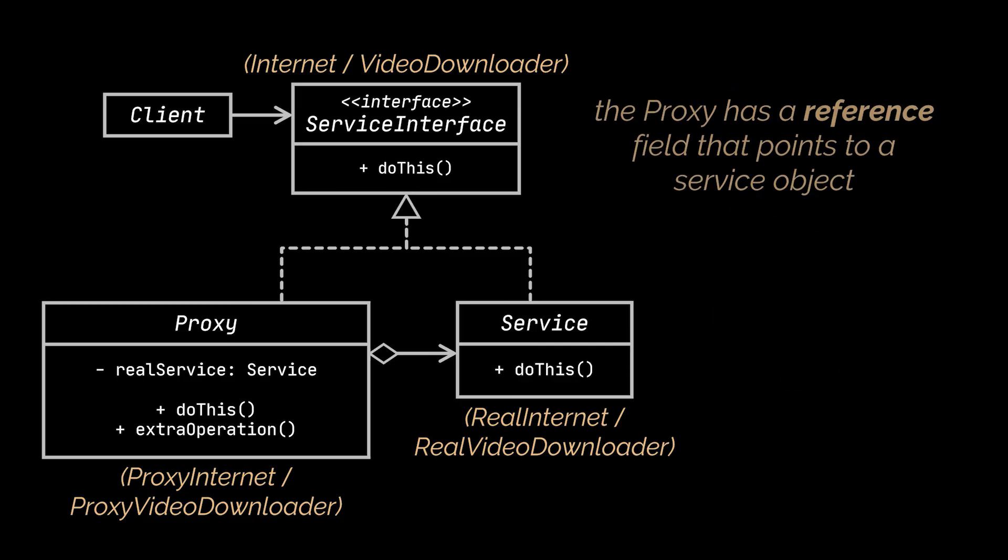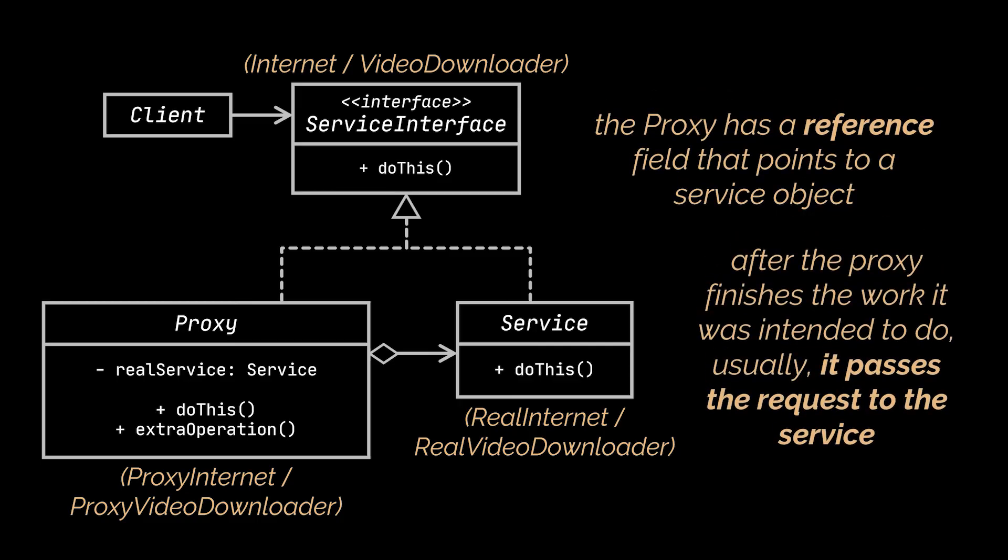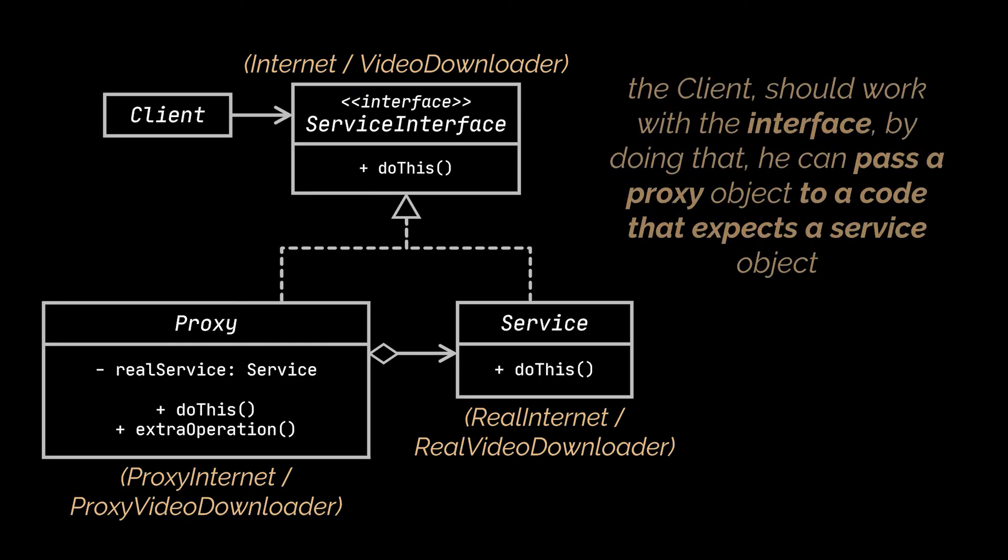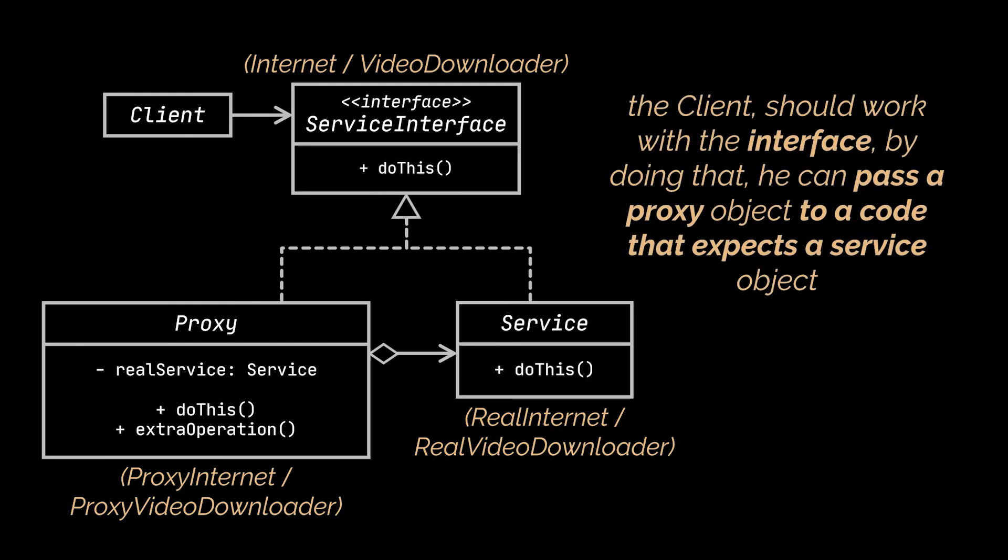This class has a reference field that points to a service object. After the proxy finishes the work it was intended to do, usually it passes the request to the service object. And finally, the last piece of our diagram, the client. The client should work with both services and proxies via the same interface.